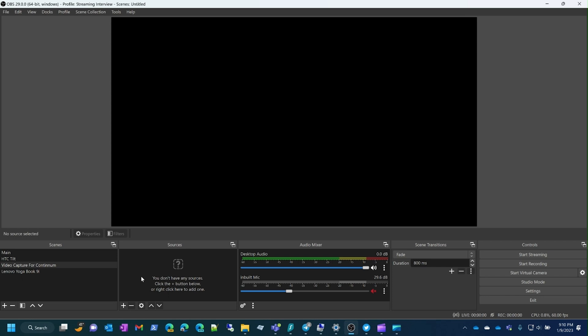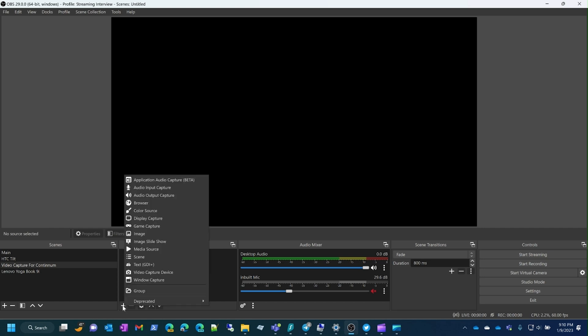Create your scene, then go to Sources so we can add the video capture device. Now, here in the Sources area is where we're going to add it. Click the plus icon and choose Video Capture Device.